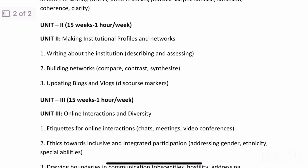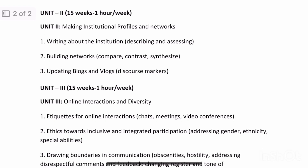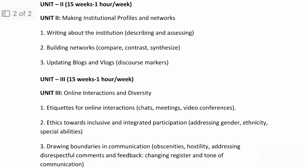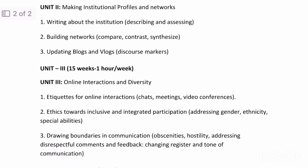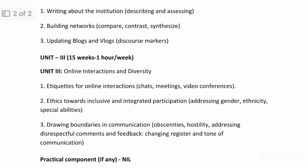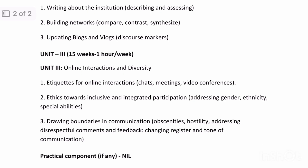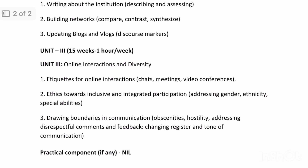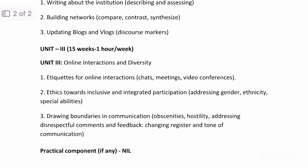The third unit is online interactions and diversity. It talks about the ethics and etiquette, and the tone that we use while communicating on digital platforms.